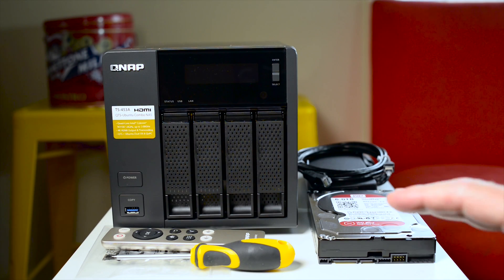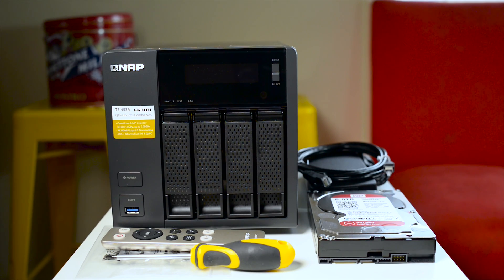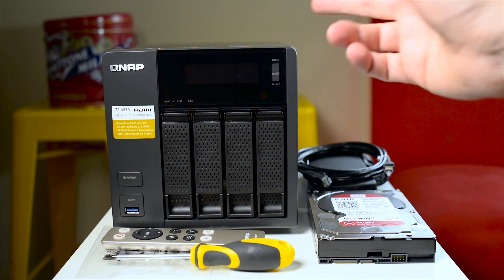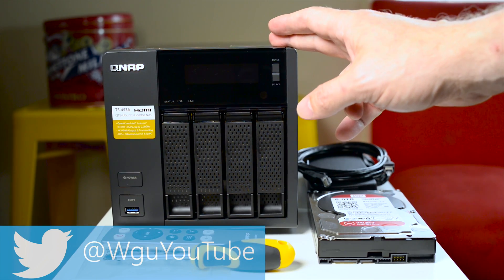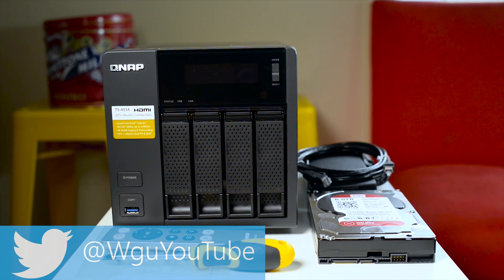Now I'll be doing this on the QNAP TS453A. This will pretty much apply for any new QNAP NAS.